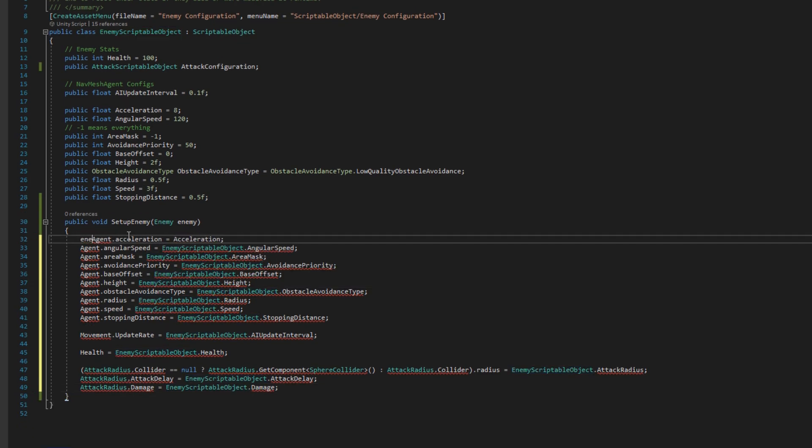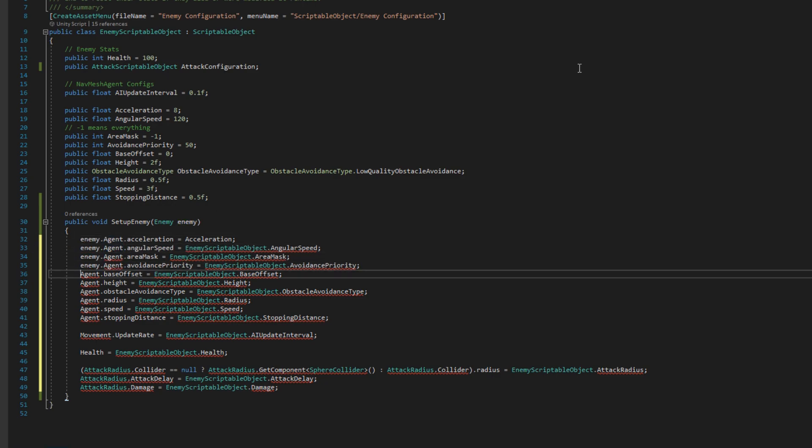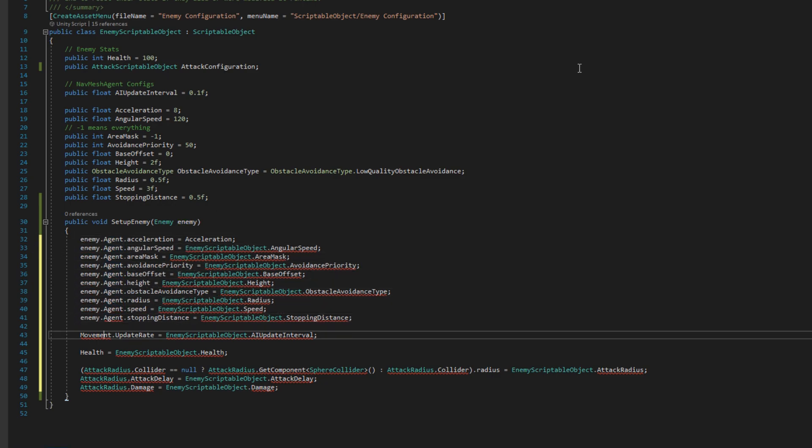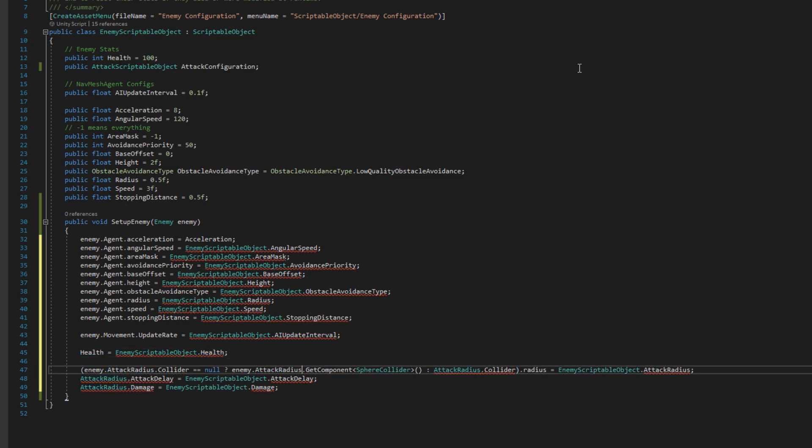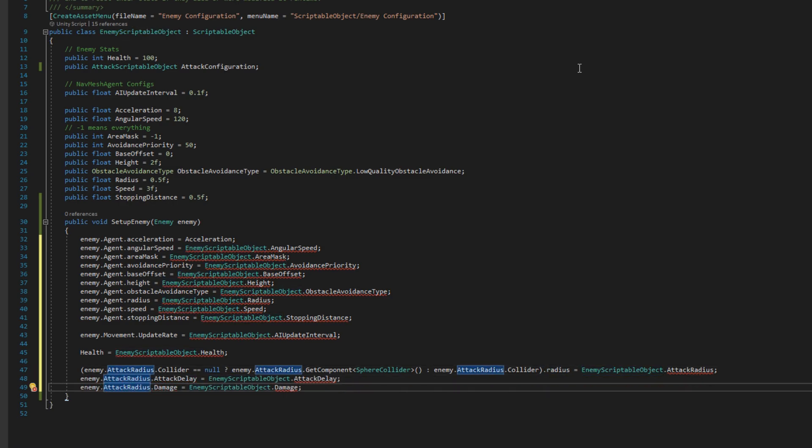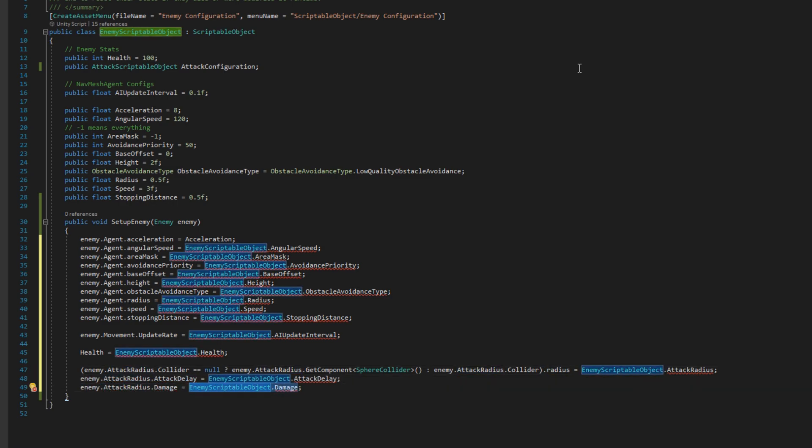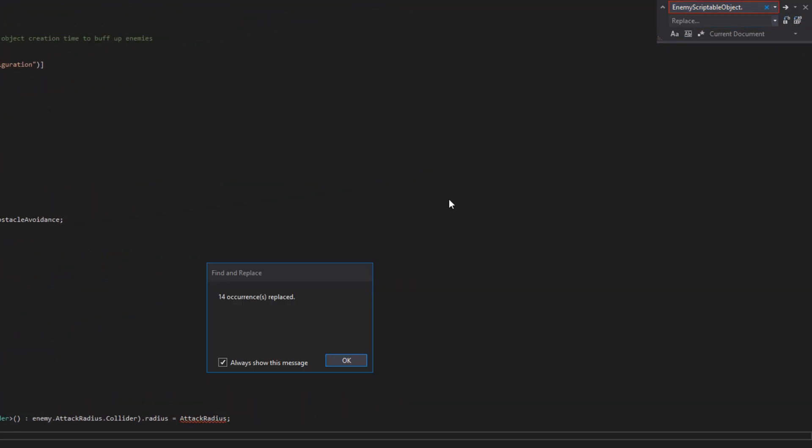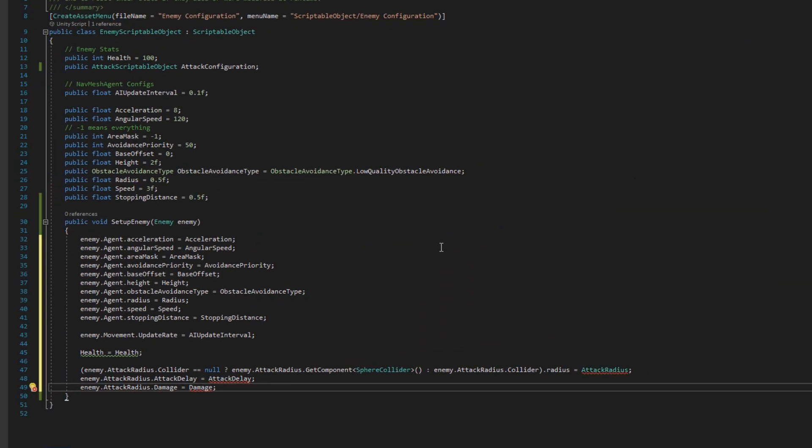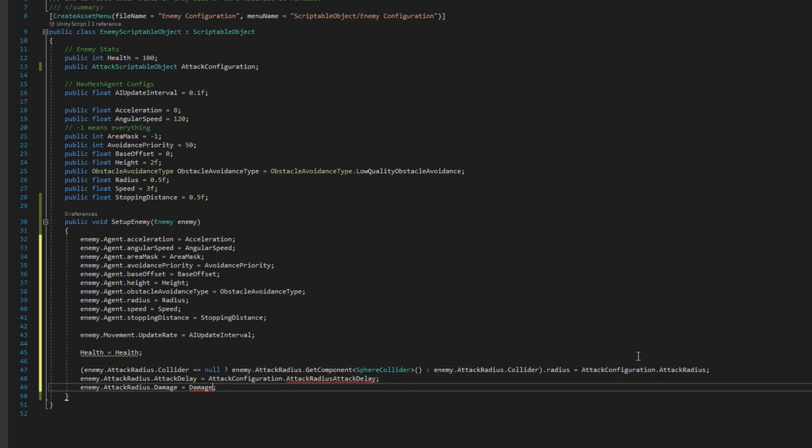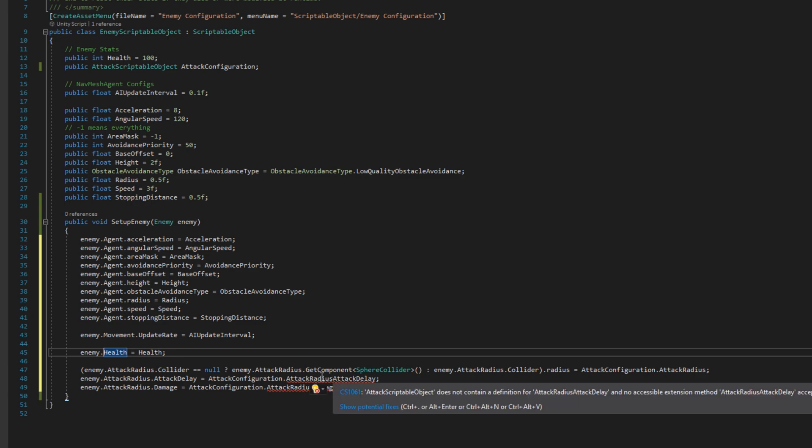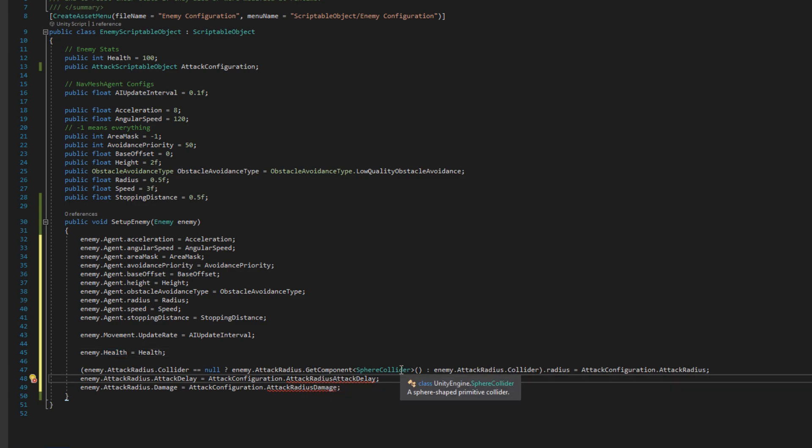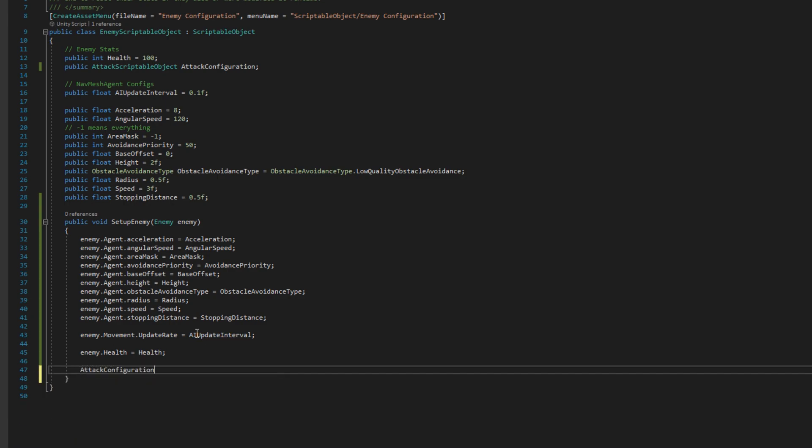So I'm going to copy paste all of the stuff that we did in setup enemy from scriptable object into this setup enemy. But then we have to do a little bit of massaging it to make it work from the scope of the scriptable object. So I'll put enemy before everything on the left side. And then I'm going to do a find and replace to remove enemy scriptable object dot and replace that with nothing because we're using this context instead. So all of that should just be available out of the box except for the attack configurations. So all of the stuff related to attack configuration, we're just going to remove from here and then call setup enemy on the attack configuration. So instead of all of this setup, we'll just do attack configuration dot setup enemy and pass the enemy in here too.